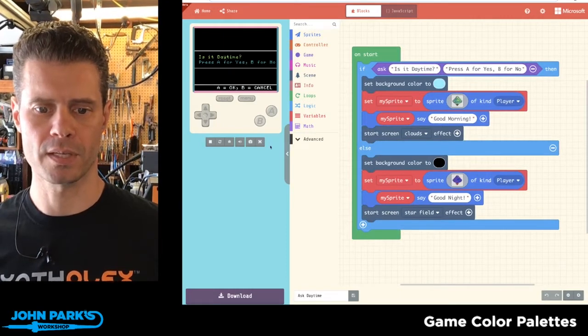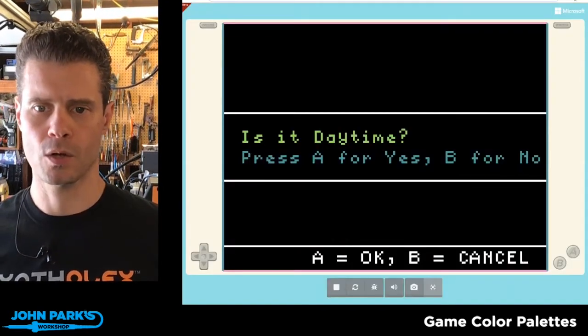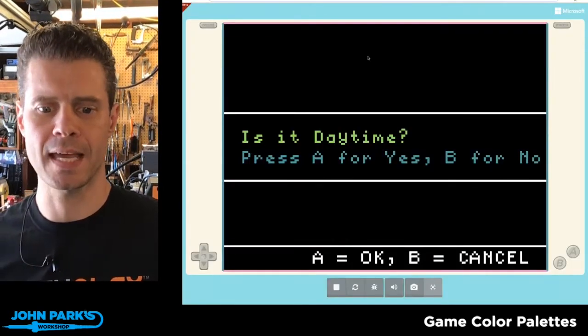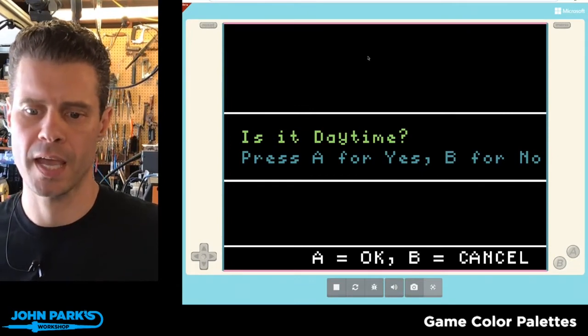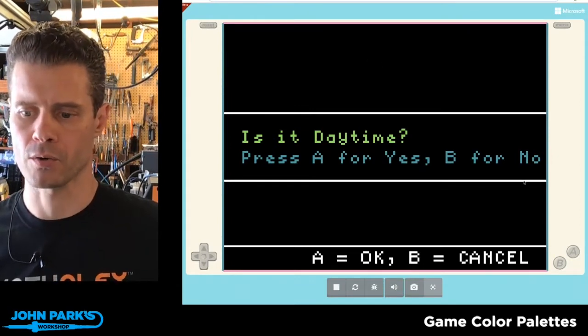Let me do a little demo. I've got a question for the user. It says, is it daytime? Press A for yes, B for no.